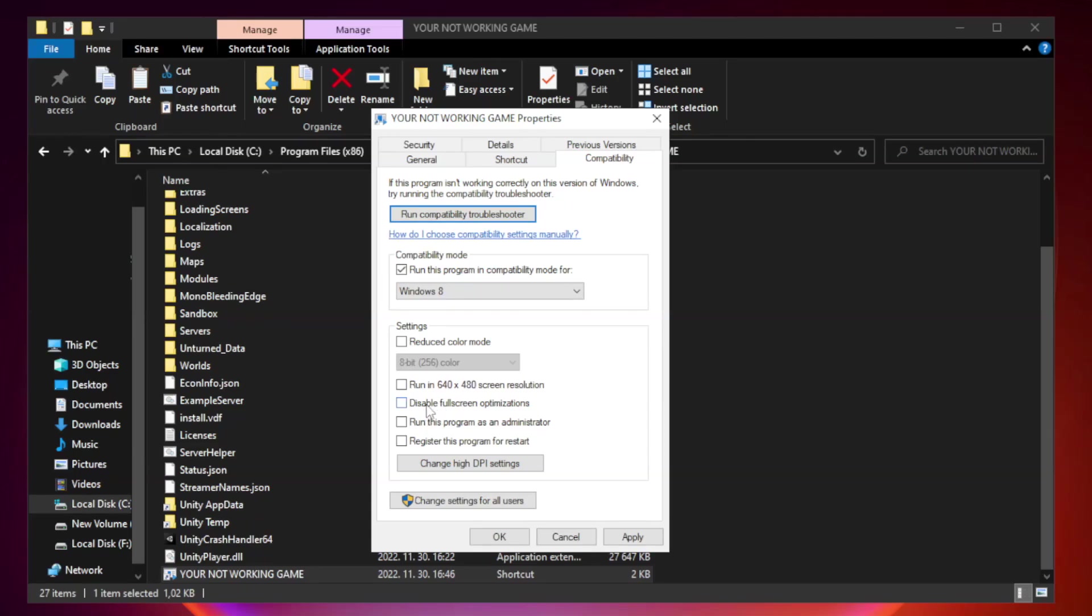Check disable full screen optimizations. Check run this program as an administrator. Apply and OK.